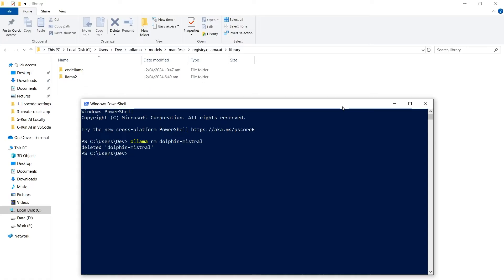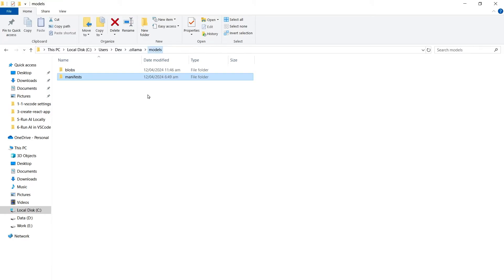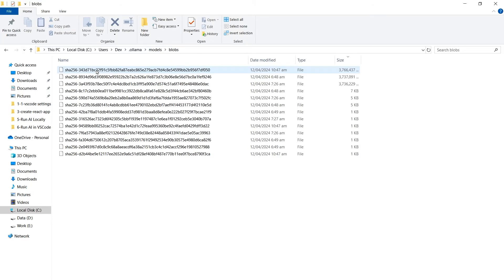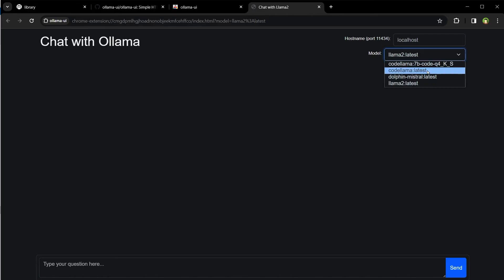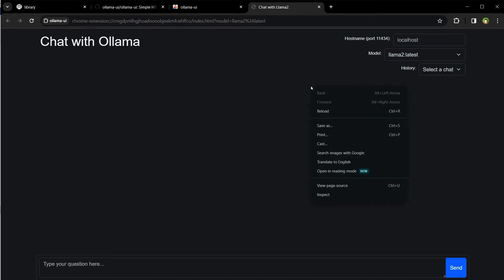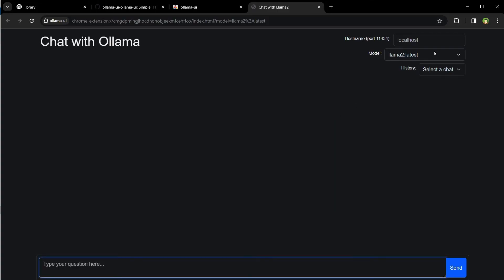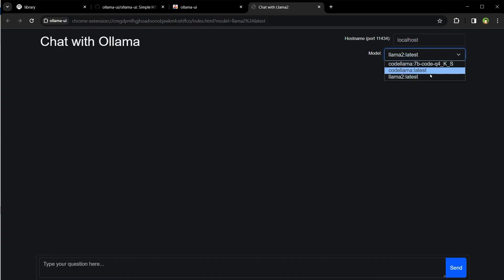Hit enter and the model was deleted. As you can see, its entry was deleted, its blob file was deleted from here, and if I reload the Ollama UI, from the drop-down list it's gone too. Now I have another one to delete.